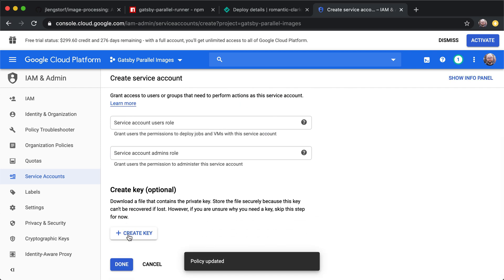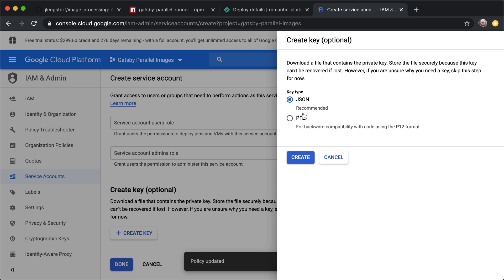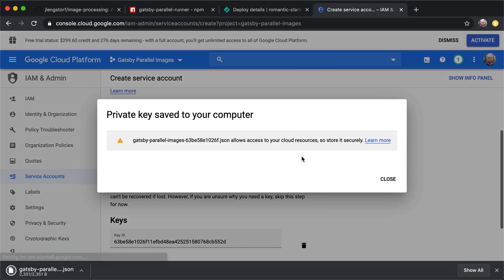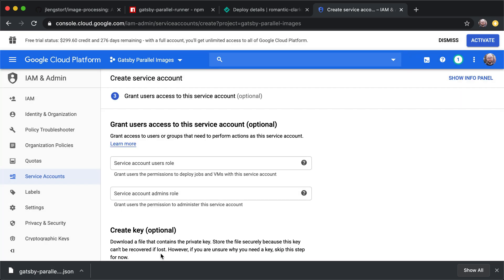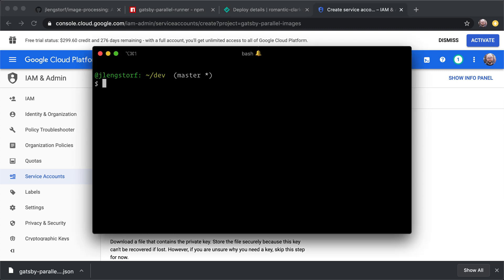Next, we're going to create a key. We want that key to be JSON. And then we'll hit create. And it's going to just download that right to our computer. So right now we've added the permissions, but we actually need to deploy those.